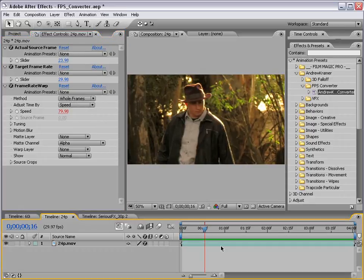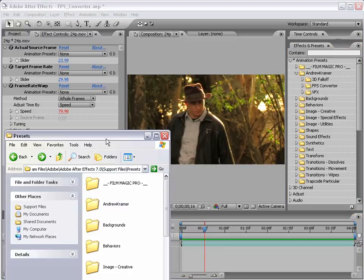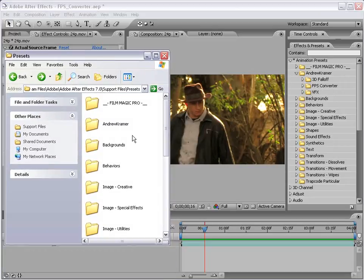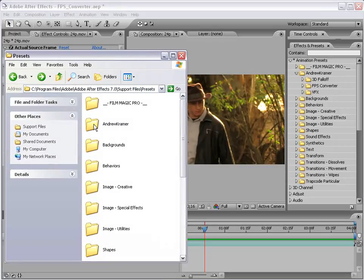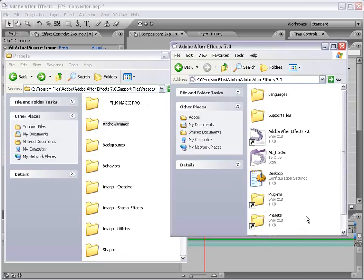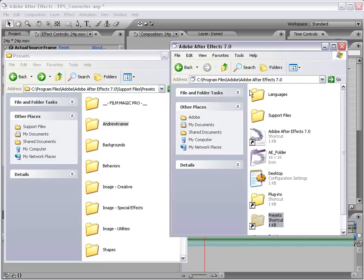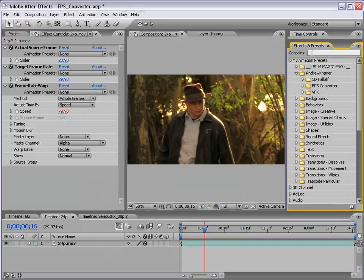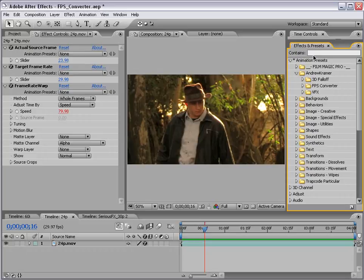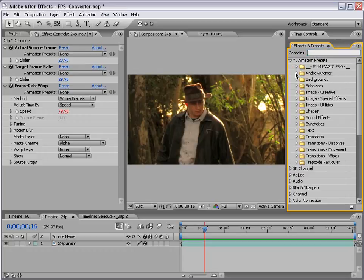Now you're probably asking yourself okay now where do I get this fancy frame rate converter. Well you can actually download it from the website and it comes as an effects preset. And you just take that folder drop it into the presets folder in your After Effects directory and it will populate in your effects and preset list. So not to worry.